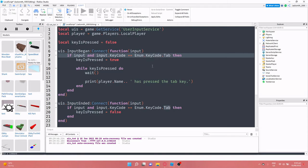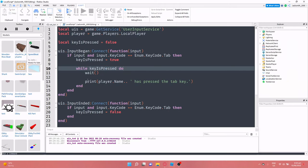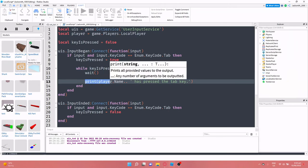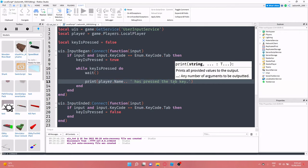So after that we've just done key is pressed equals true, so that down here at the while loop it knows that the key is pressed is true. So then it can print out players, the player's name, I might actually put is holding the tab key because that's actually what they're doing.